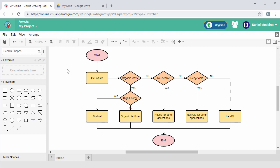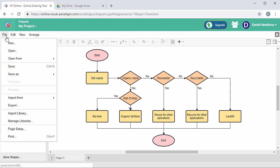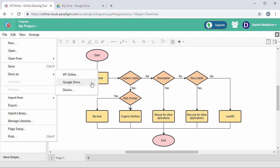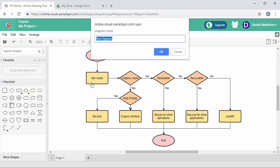To save your diagram, select File, Save As, and Google Drive from the menu. Enter the name of the diagram.